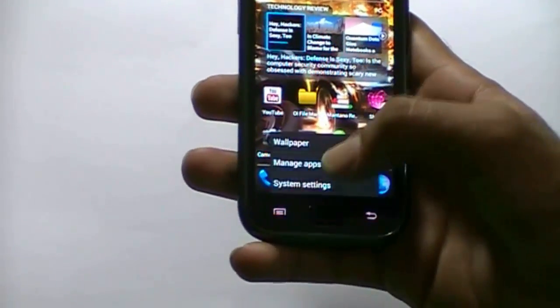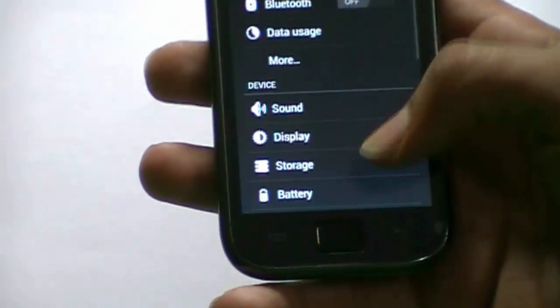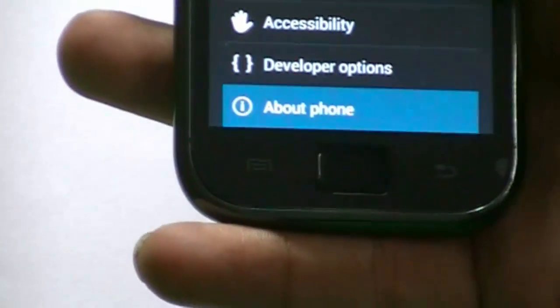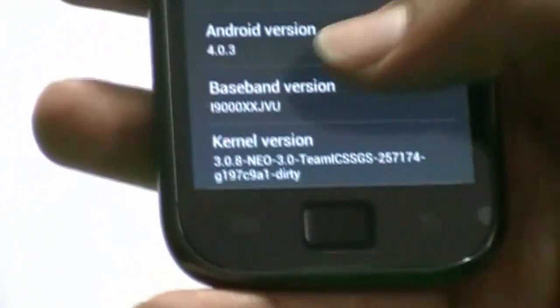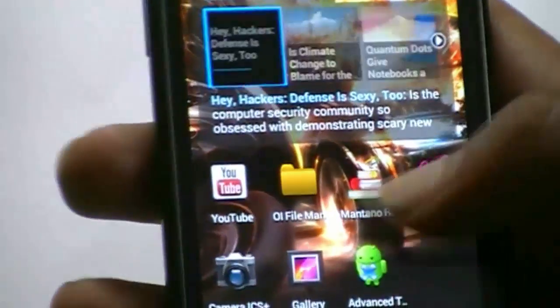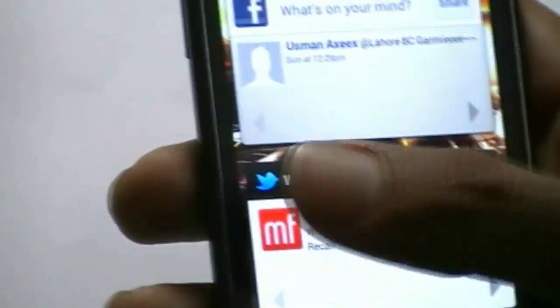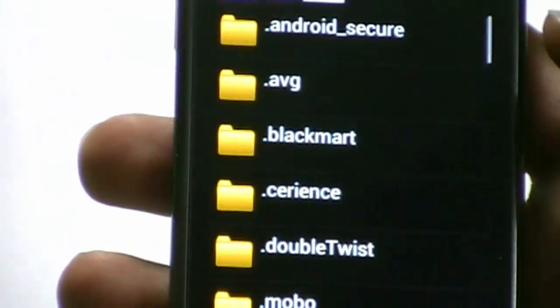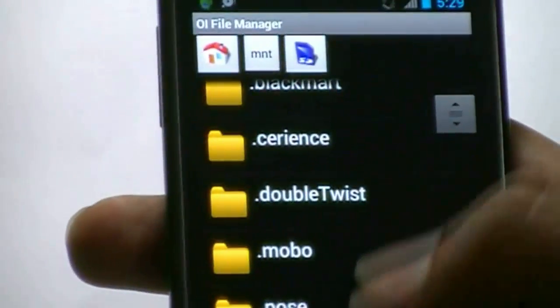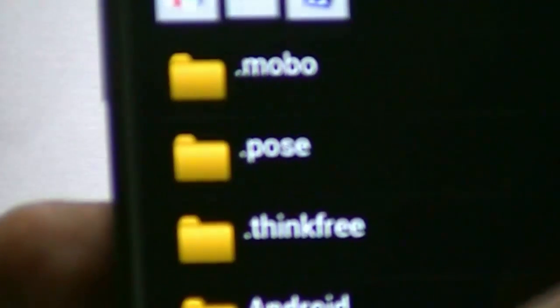First I would like to show you guys that I'm currently running Android Ice Cream Sandwich 4.0, as you can see, and I'm gonna upgrade it. I will show you the ROM and I will give you the link in the description where you can download these files.